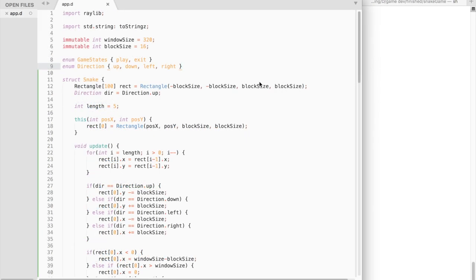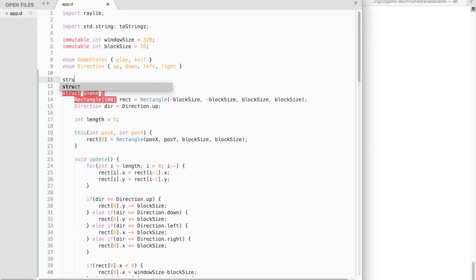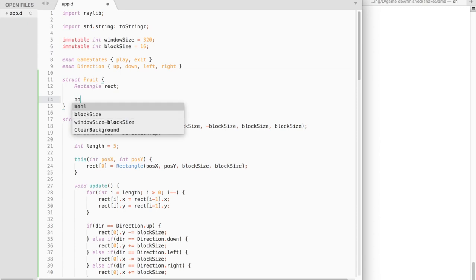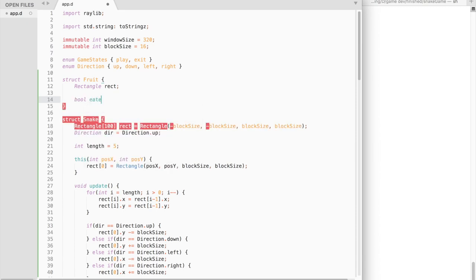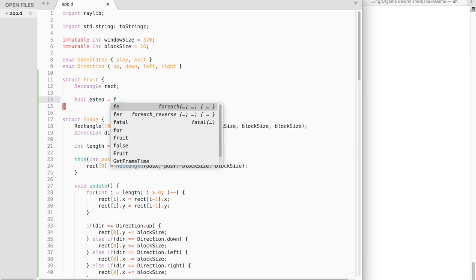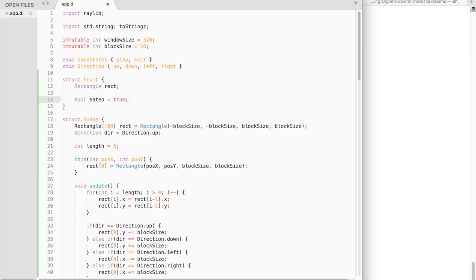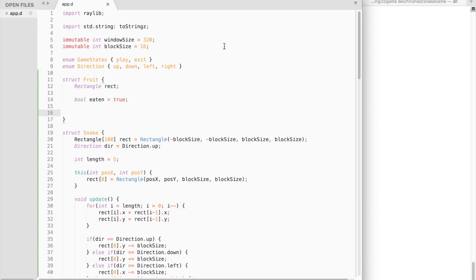Alright, let's move on to the last part. We need to create a fruit struct. It will contain a rectangle variable, which is the fruit itself, and a boolean variable to track if the fruit was eaten by the snake.